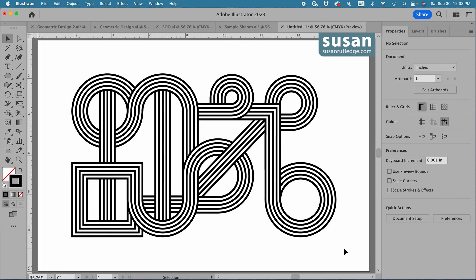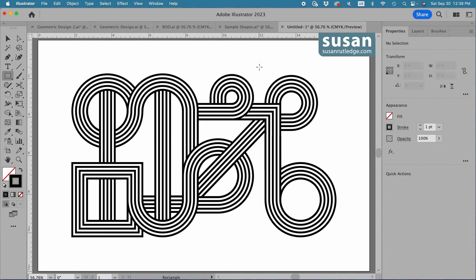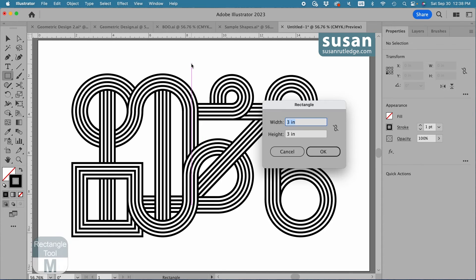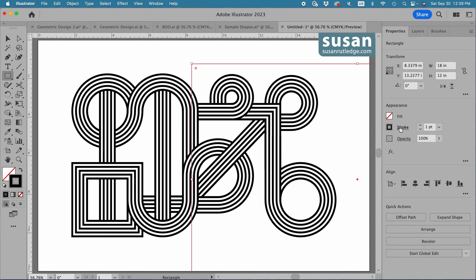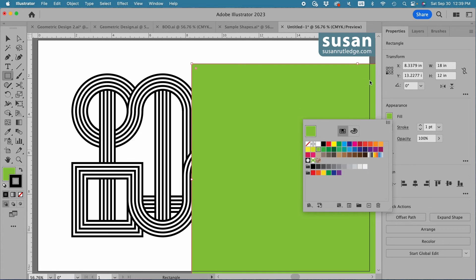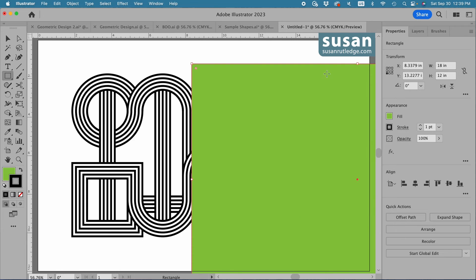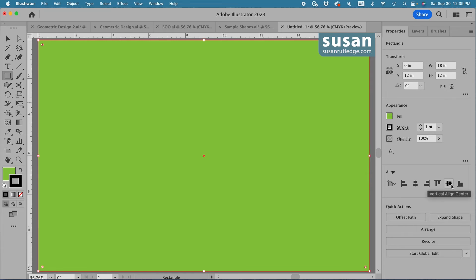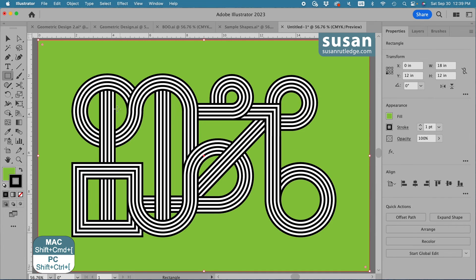It does take a little time to manipulate these different pieces so that they're seamlessly aligned to one another, but it's not hard and it can really be fun. For some background color, I'll get the Rectangle tool, keyboard shortcut M, and type in 18 inches by 12 inches — which is the size of my artboard. I'm going to give it a light green color, then go to the properties panel and align it horizontally and vertically, and move it to the back with the keyboard shortcut Shift-Command-Left Bracket.